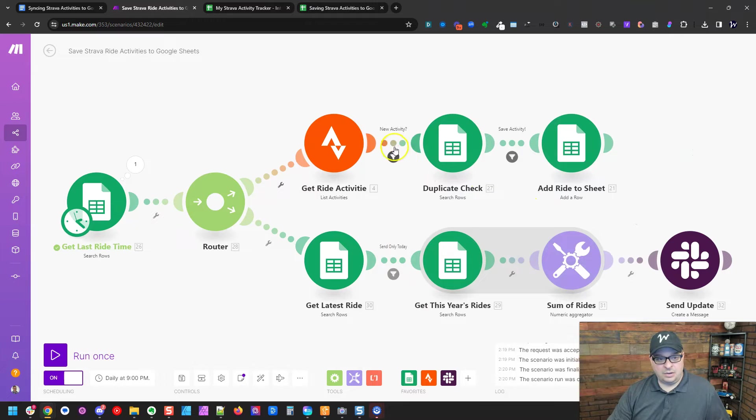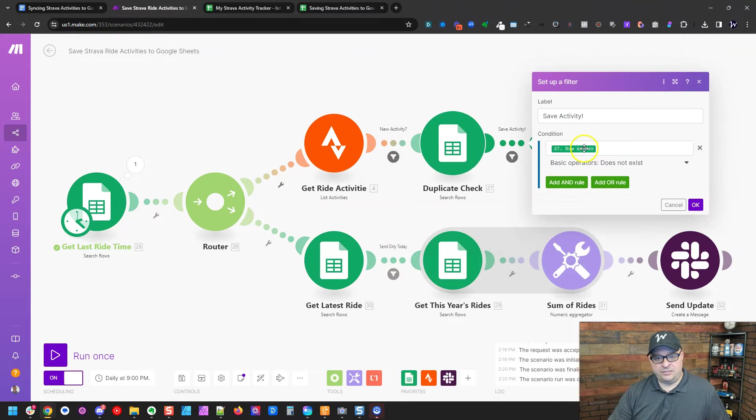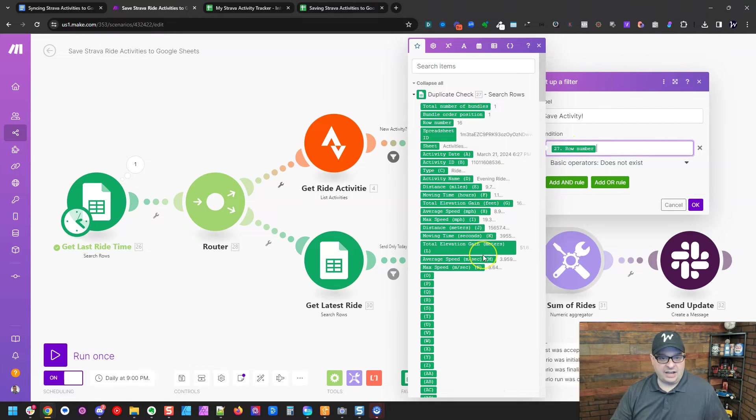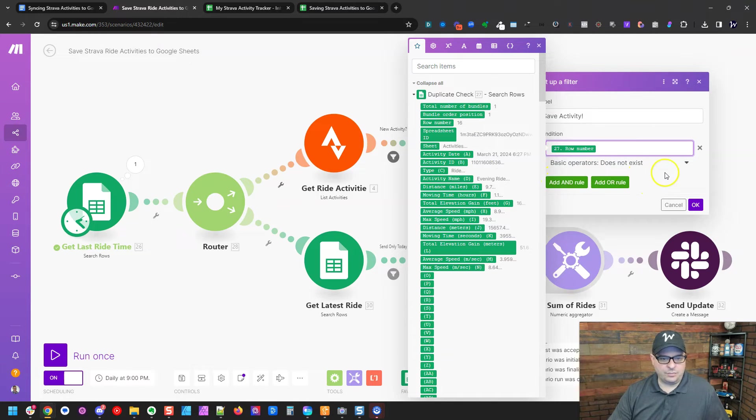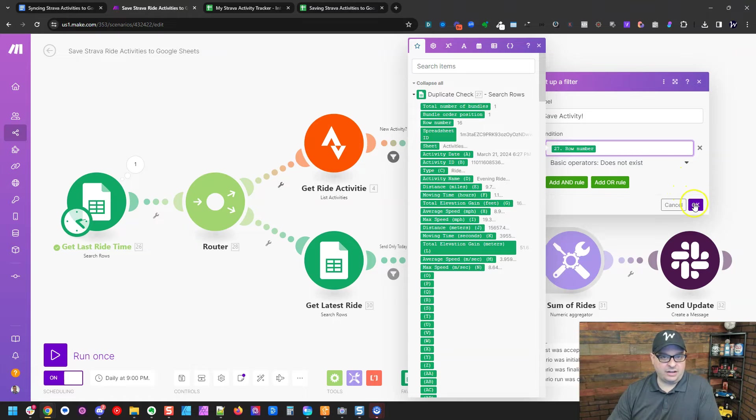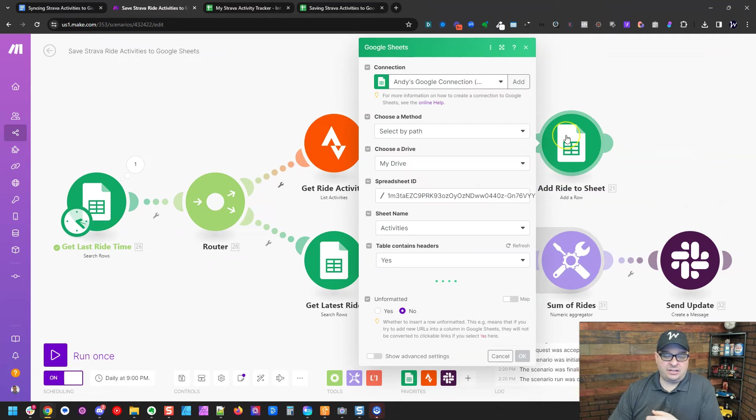And then what happens is if the row number is found, like in this case, it found data. If it finds it, then it's not going to let it go through. So we want that row number not to exist, meaning we haven't found that record. And then next, we're going to add a ride to the sheet.